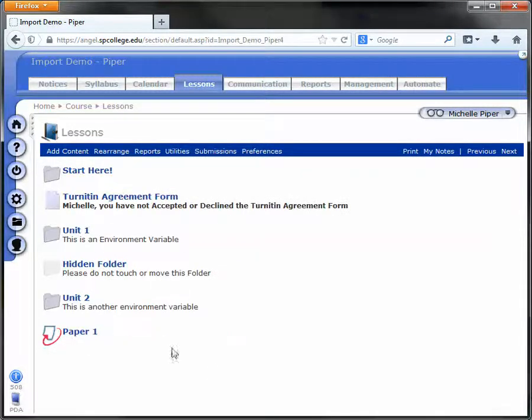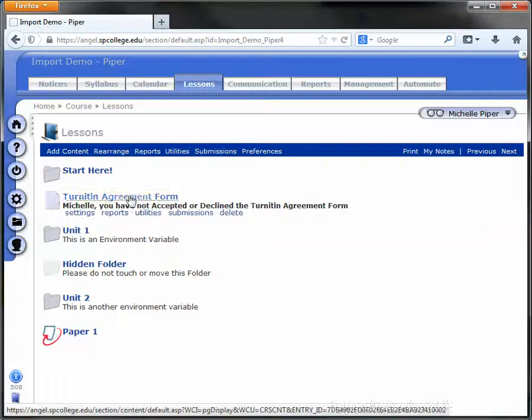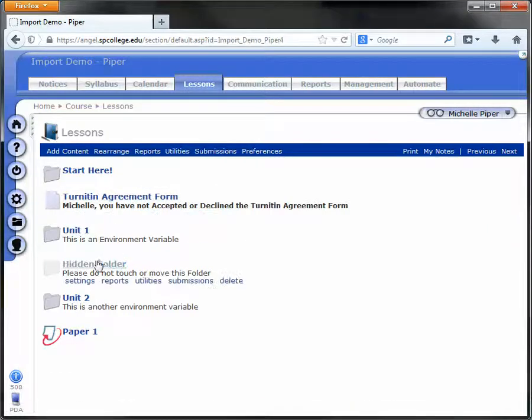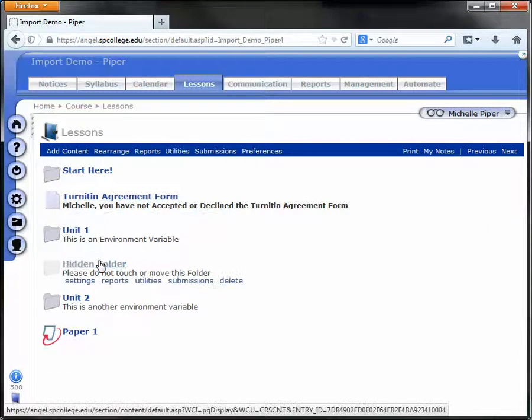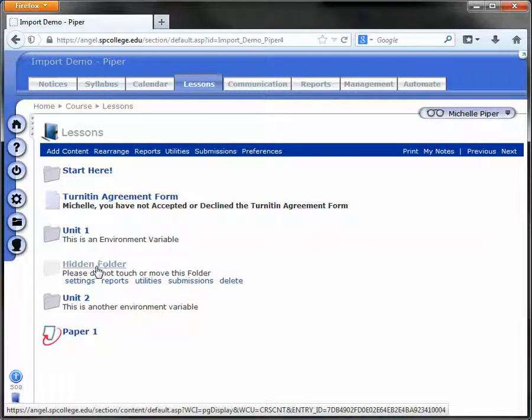Once you've added the Turnitin Agreement form, notice that it comes with a hidden folder. You can rearrange that to the bottom of your content. It needs to be in the course but it's not visible to students.